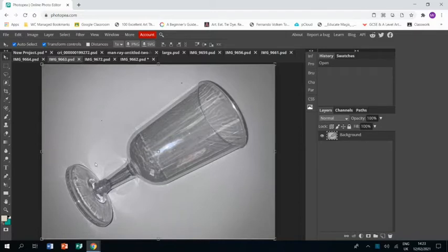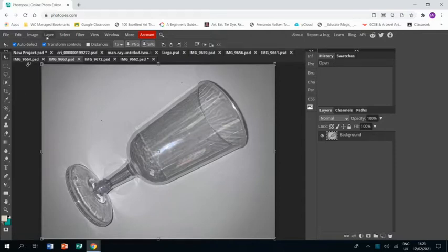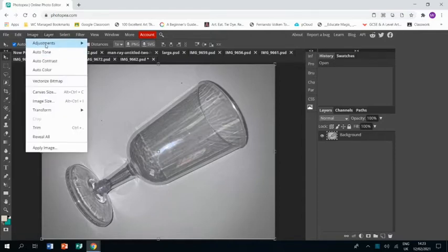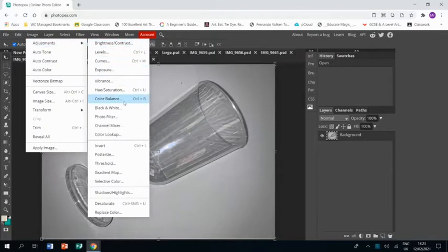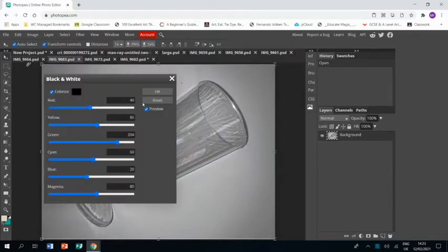We're going to start with the glass. It's a plastic wine cup actually, it's the best I could find at school. And we're going to go to adjustment, image adjustments, and turn it black and white to start with.